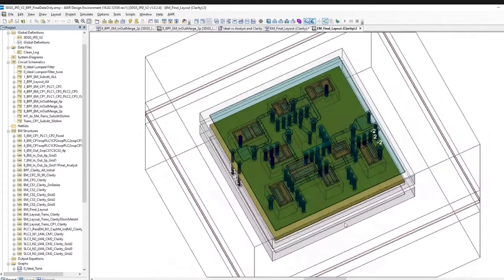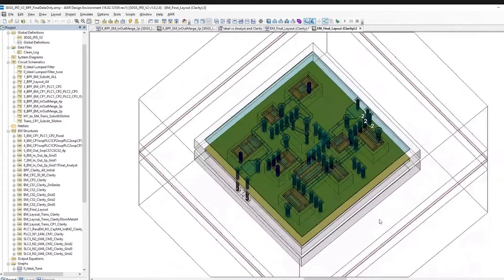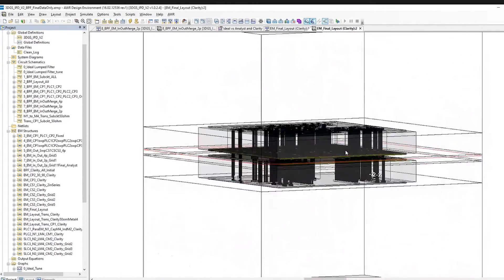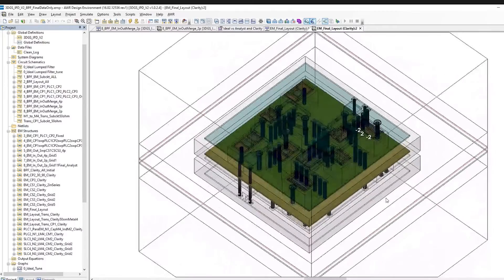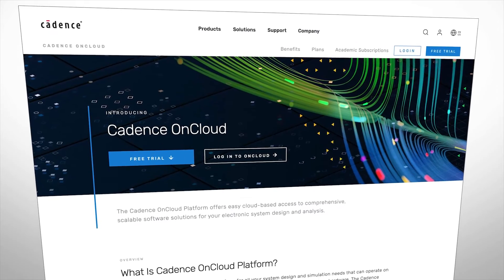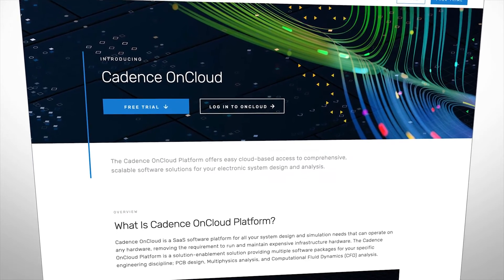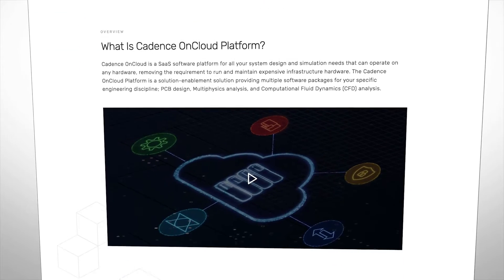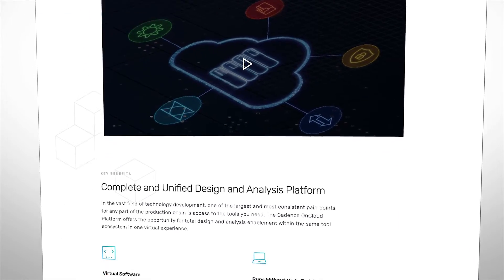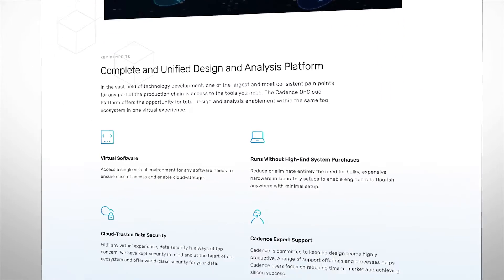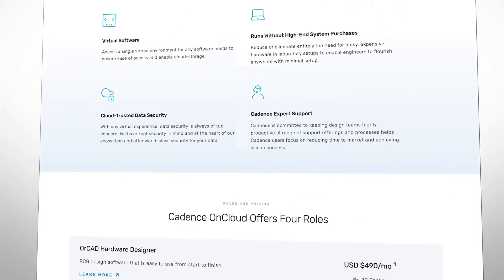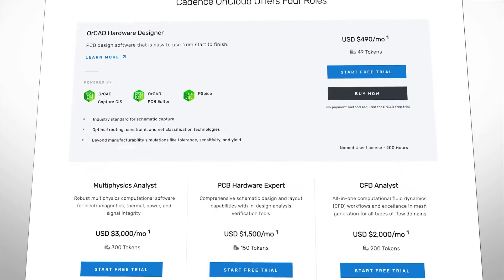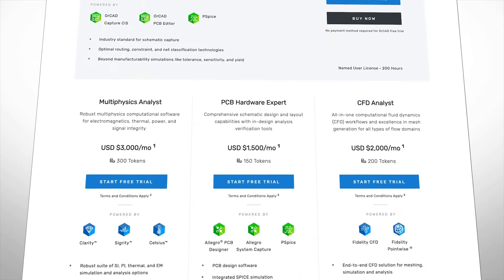...relationship with Cadence has really blossomed over the last few years. It's been a synergistic evolution and partnership. Using OnCloud was a pretty handy tool, especially for smaller companies who want to quickly get a design out without spending all the extra resources needed for getting a whole software development kit in-house. There are all sorts of nifty...